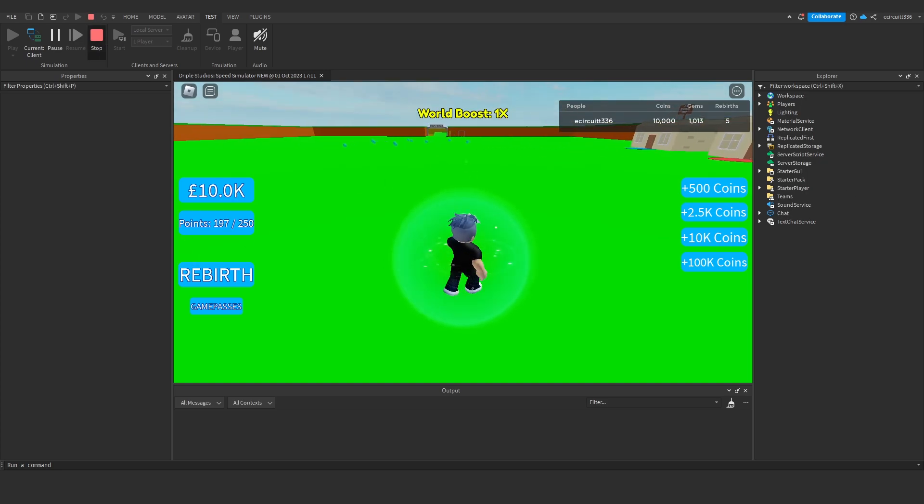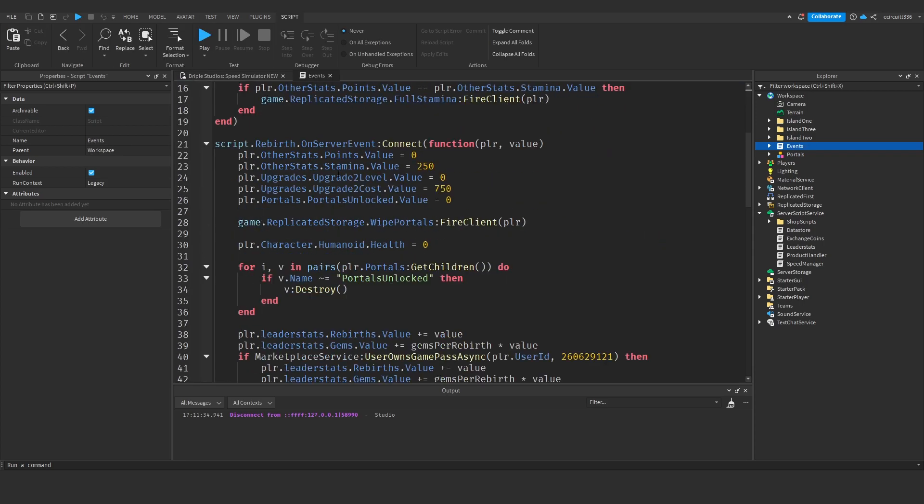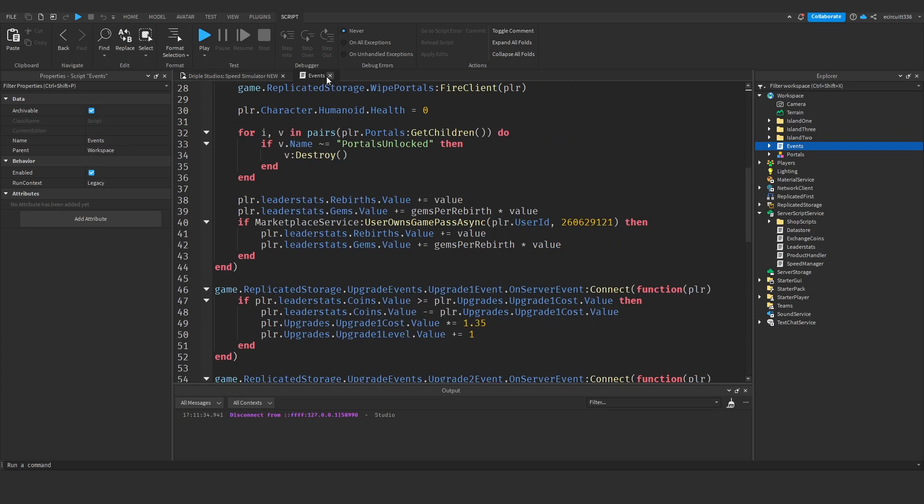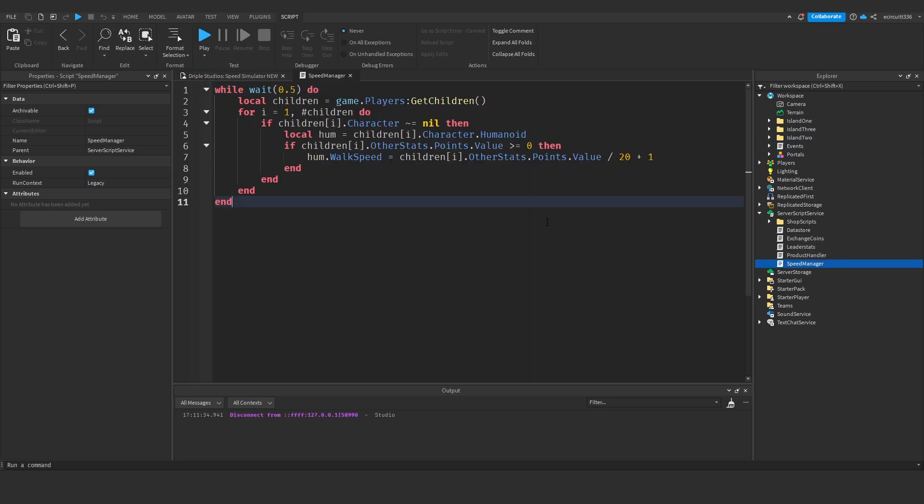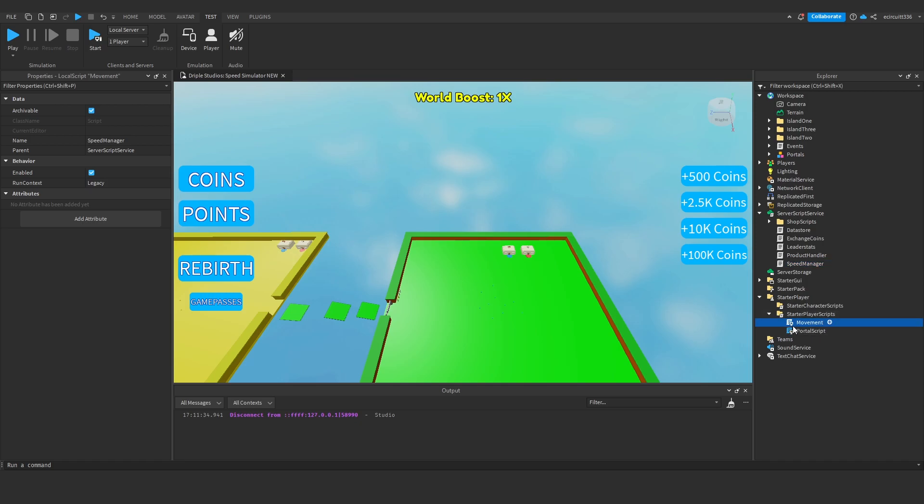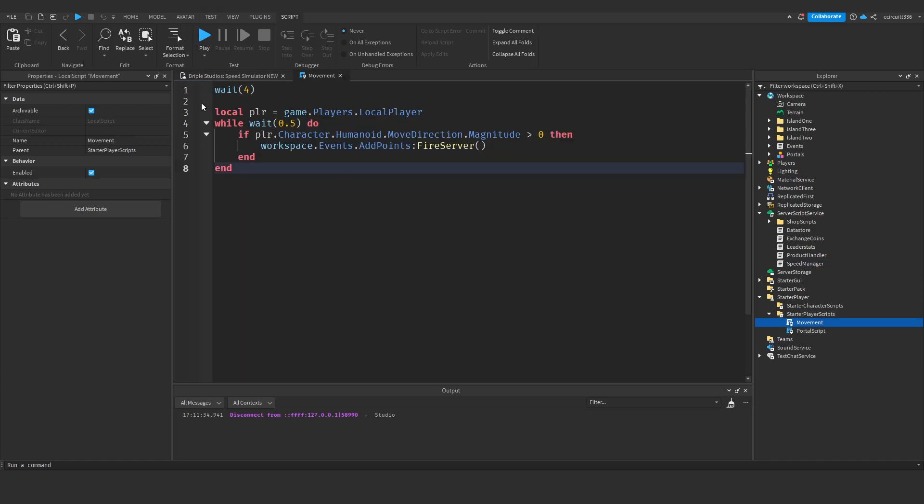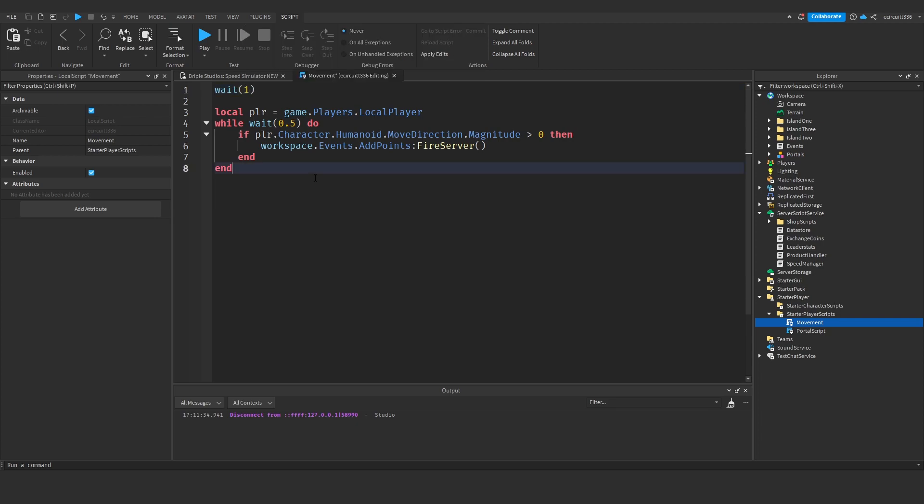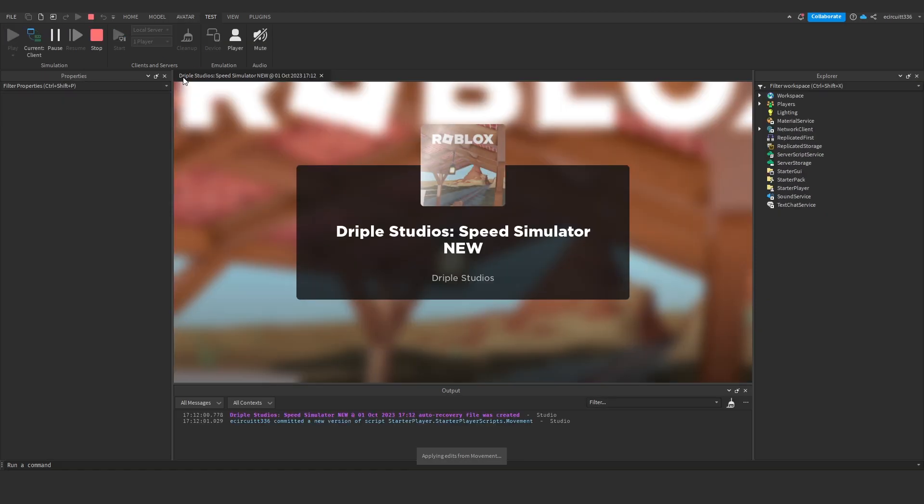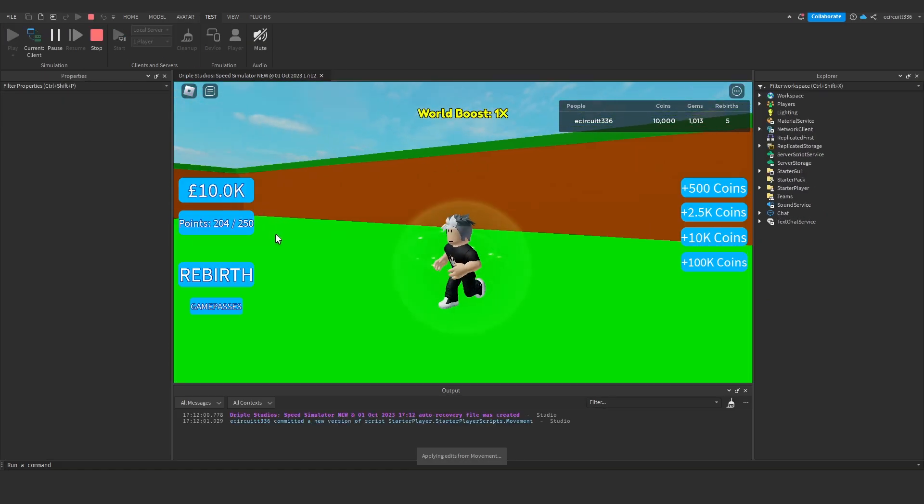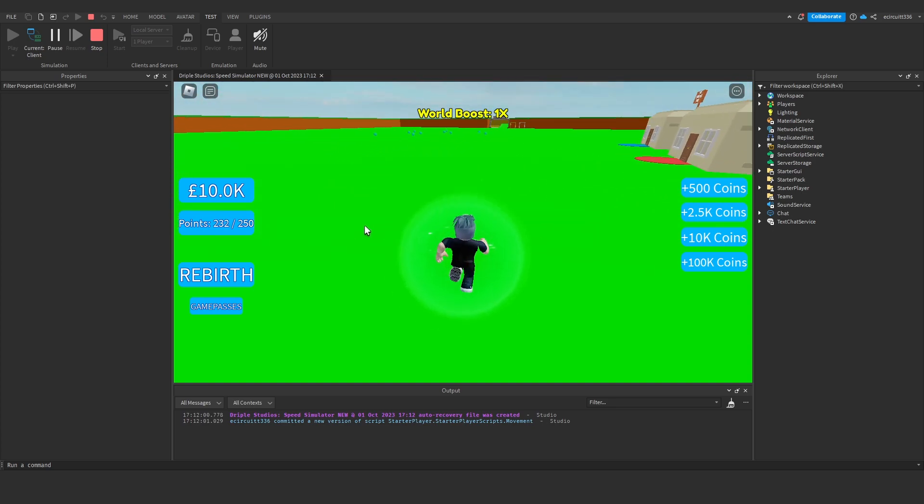If you're walking and not getting points for the first few seconds, that's because in the movement script under StarterPlayerScripts, we're waiting four seconds before doing anything. You can make this wait one second to stop errors, and then you should be getting points straight away without having to wait.